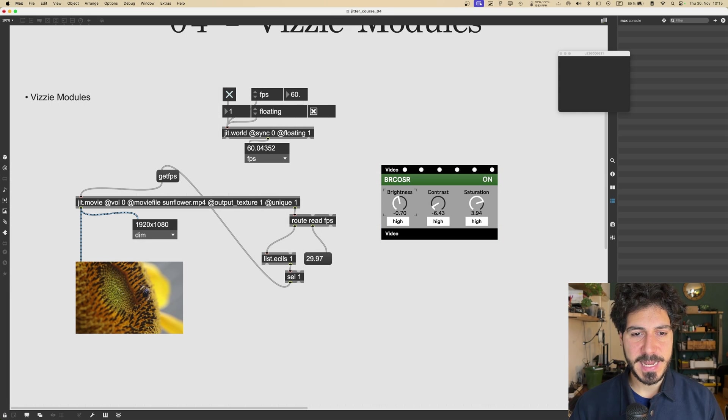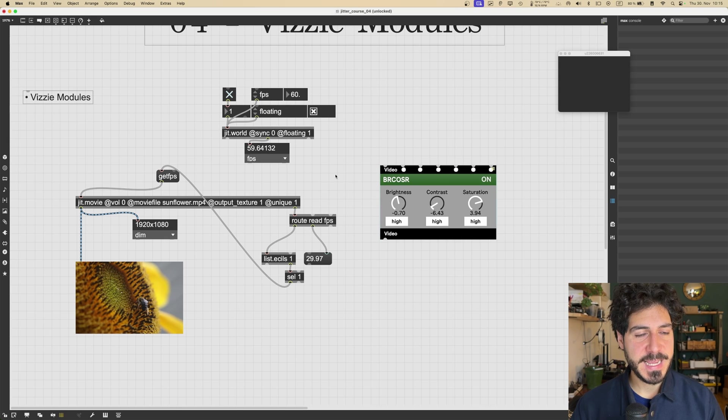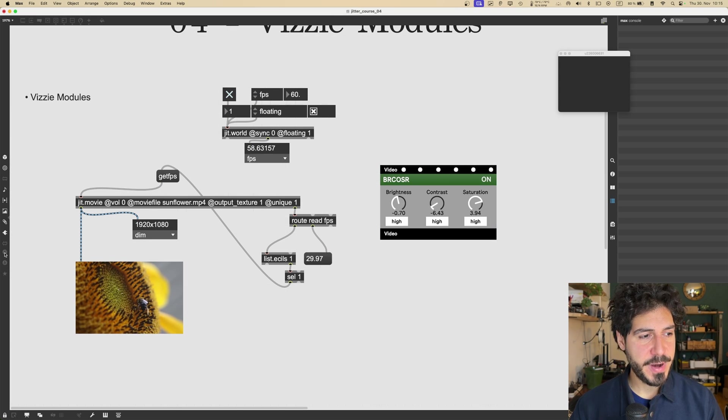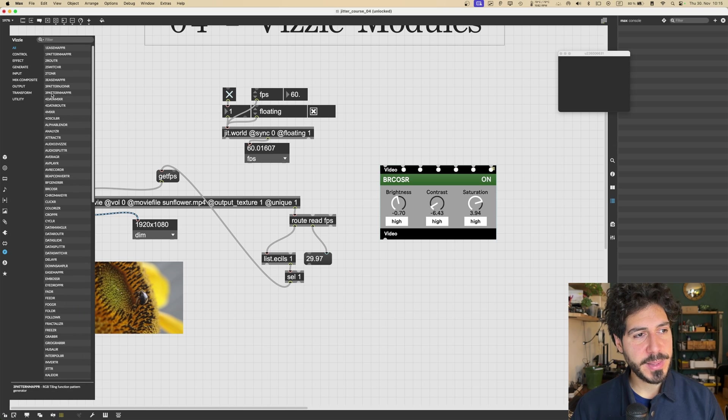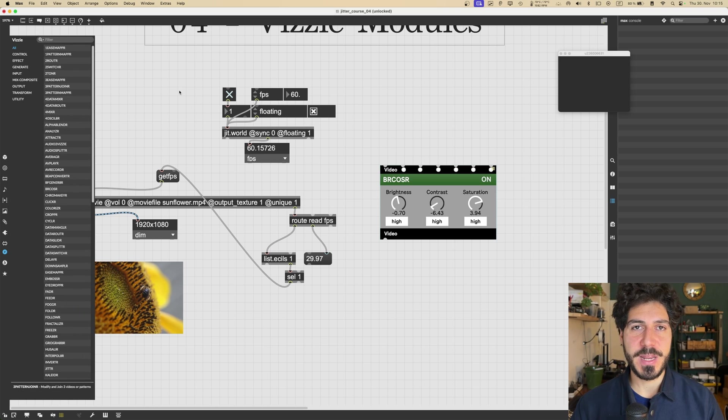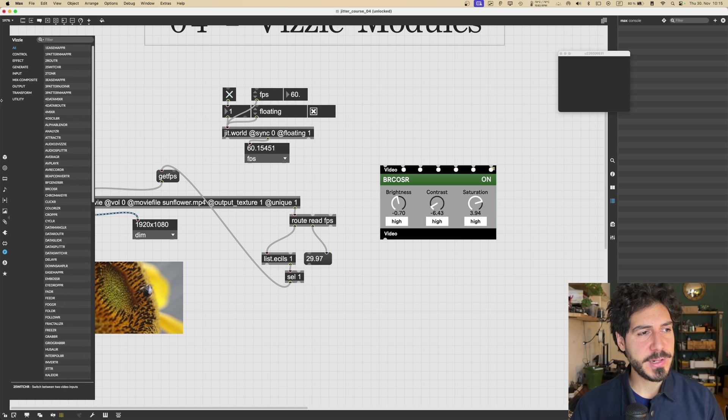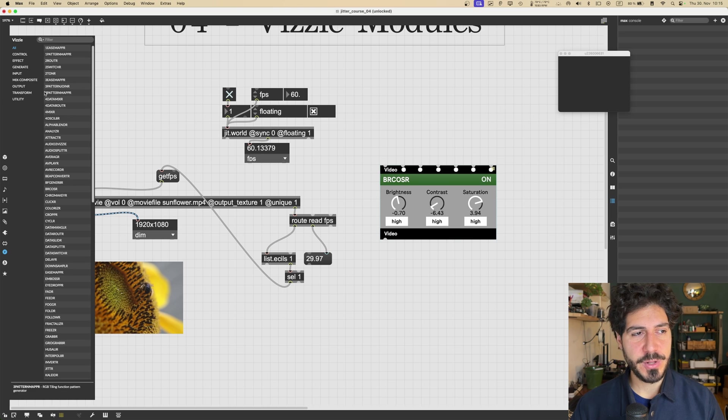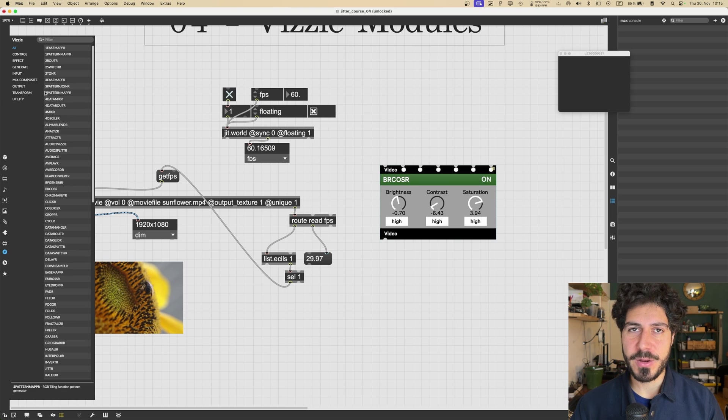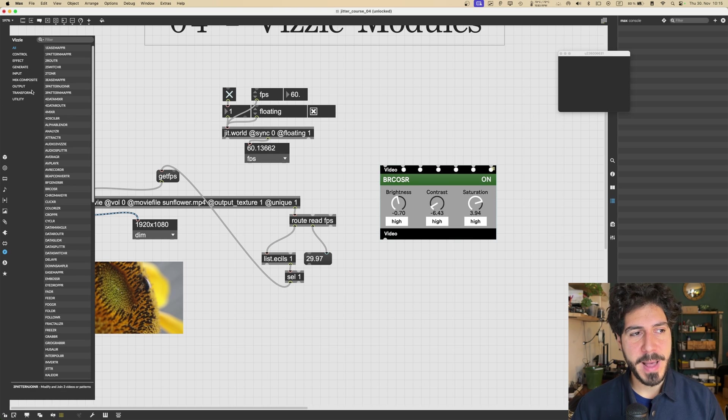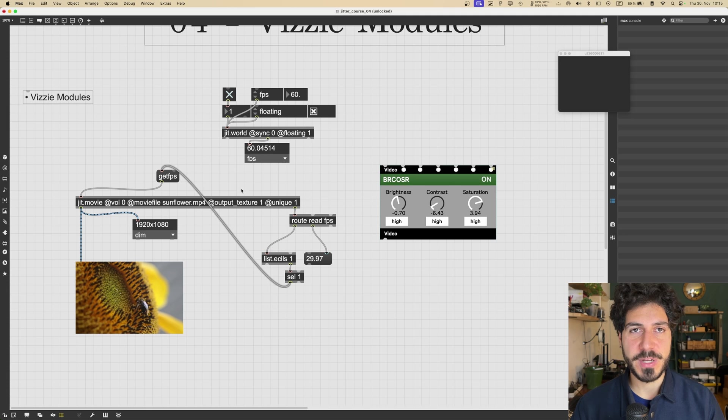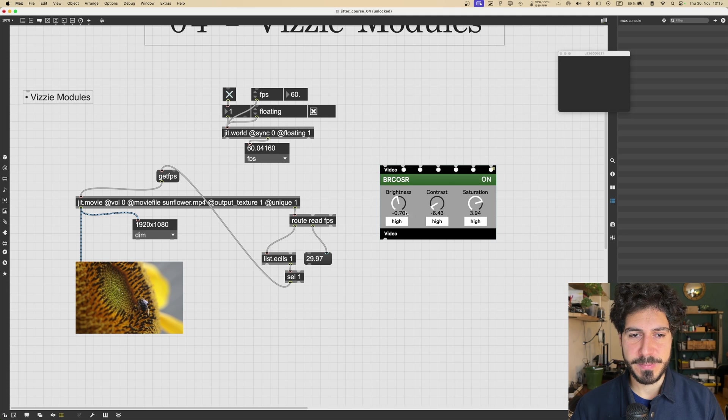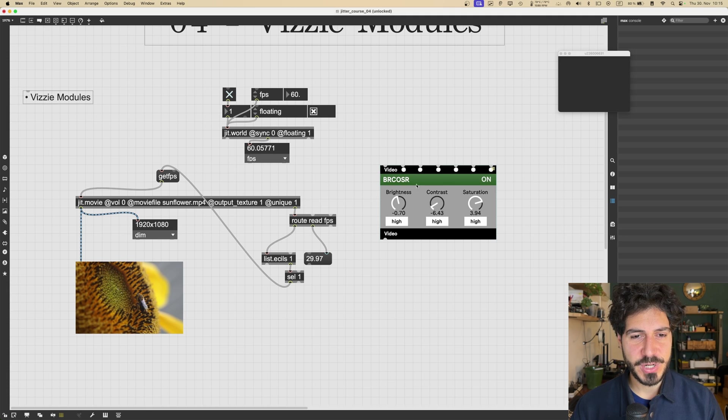And that's exactly what this is. So Vizzie is this library, library of modules, we can call them, to work with video. But not all. It also has some general utilities that we can use in general maxing, which are not strictly related to videos. So I just drag and drop this module in my patch.